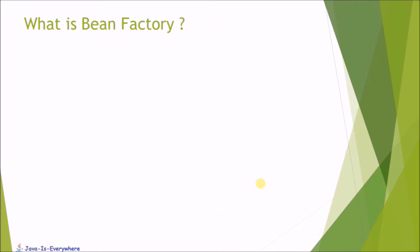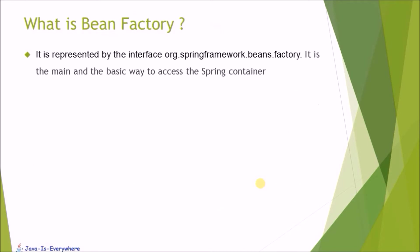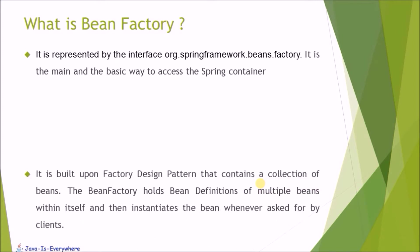What is Bean Factory? It is represented by the interface factory. It is the main and a basic way to access the Spring Container.